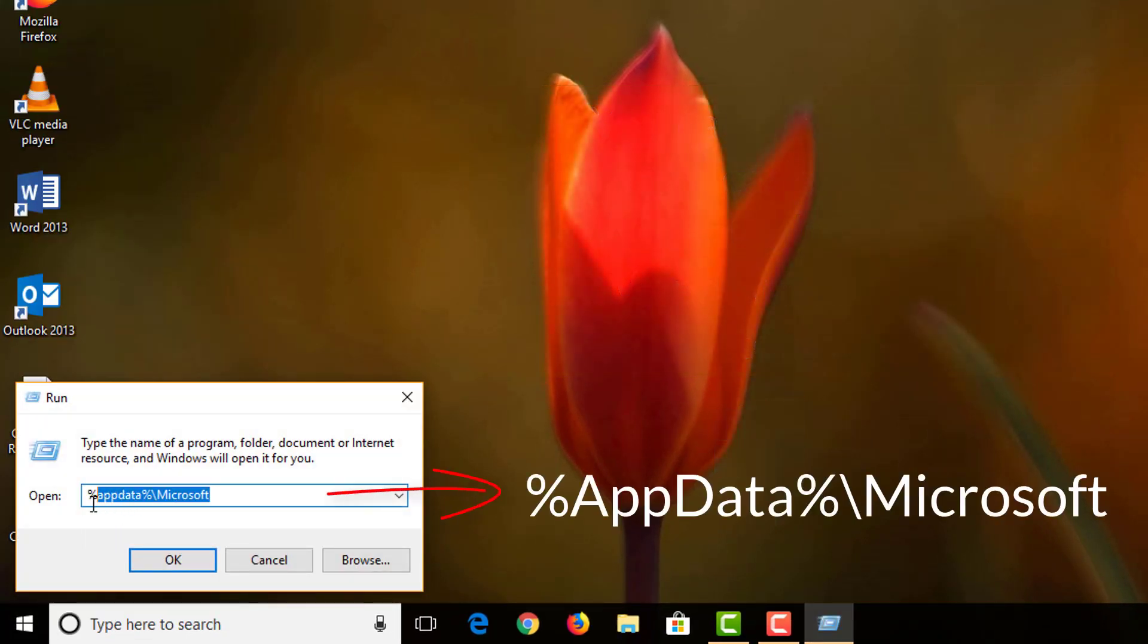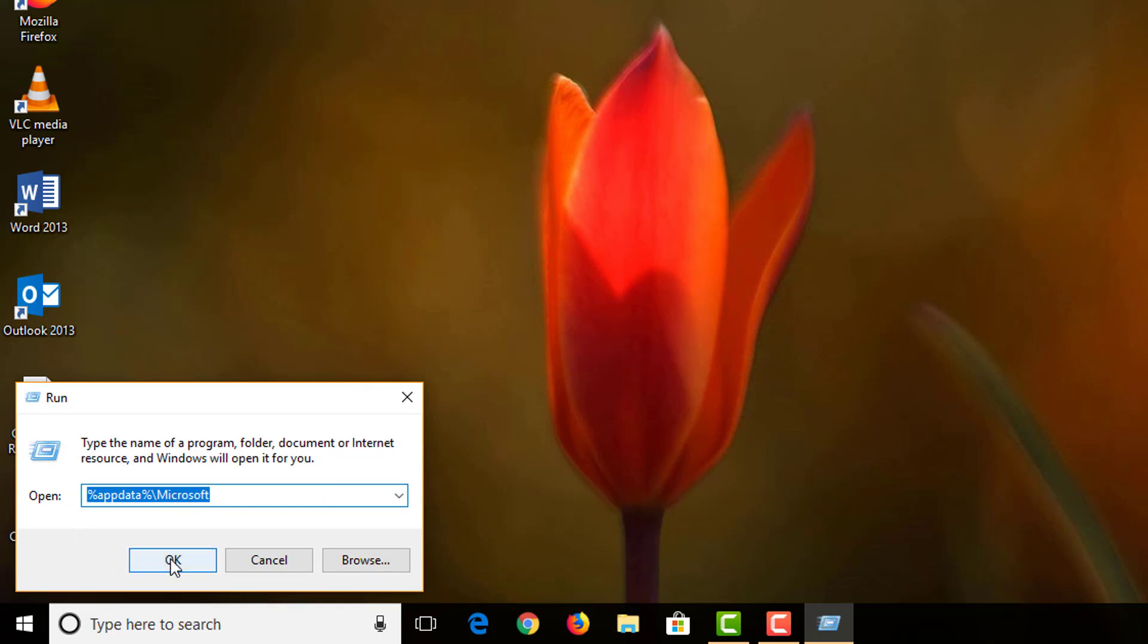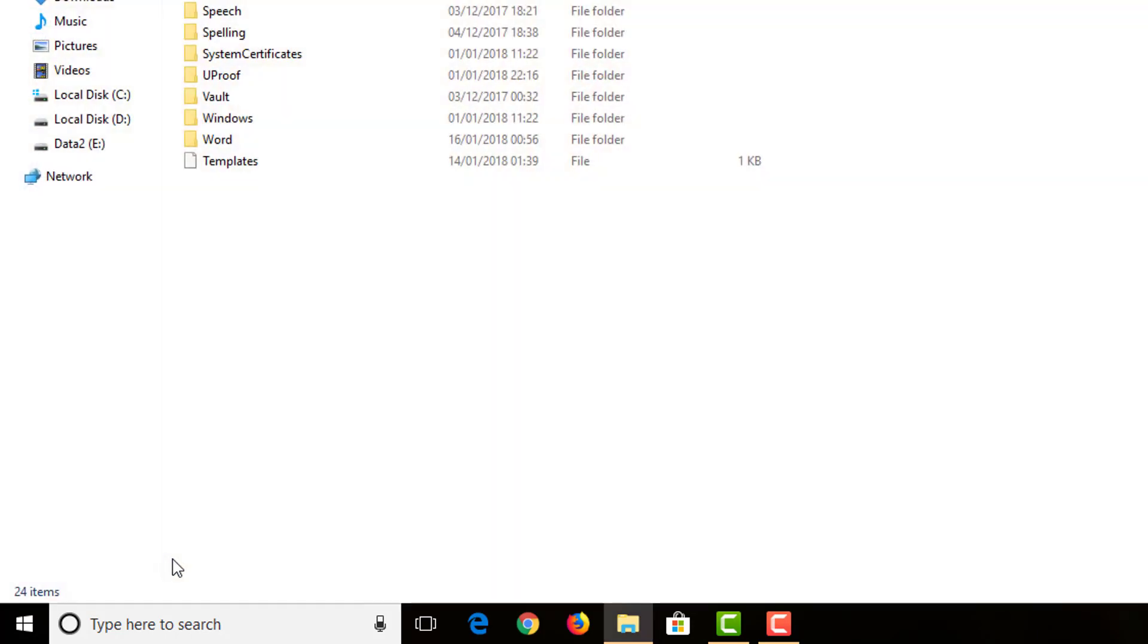And from there we need to type in percent AppData percent backslash Microsoft. We click OK. This will take us to the location of the folder where the Templates folder is located.